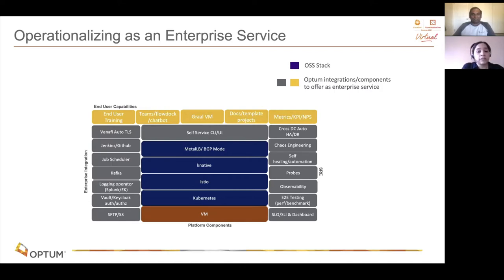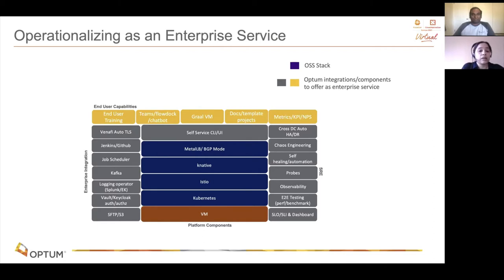We strengthened our SRE practices with well-defined SLOs, SLIs, and dashboards. We have very good observability, added a lot of self-healing and automation scripts, and also conduct quarterly chaos game days. We added a self-service UI to abstract the infrastructure APIs and provide a simple code-to-URL experience to our end users, along with training and template projects to help developers move workloads from monolith to functions. We also introduced GraalVM frameworks to improve Java cold start times.